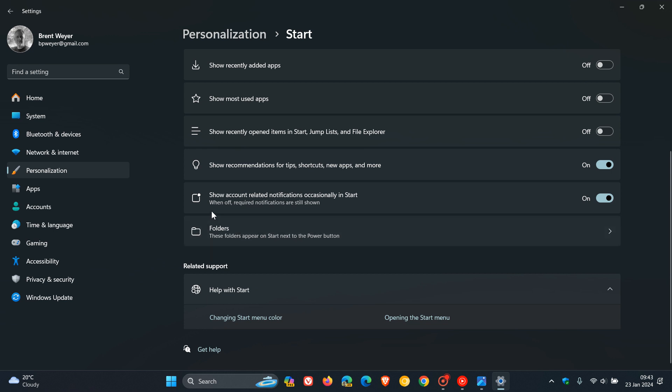And the small print reads, when off required notifications are still shown. So even if you turn this off to stop show account-related notifications occasionally in Start, it does say that required notifications are still shown. So just take note of that.